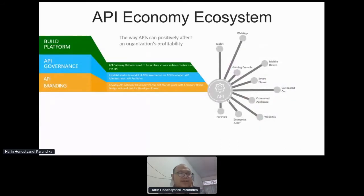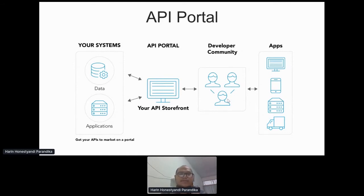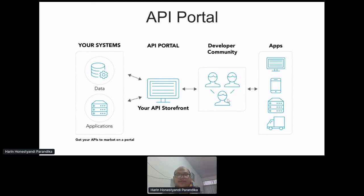After you have a mature model of API governance, you need to rebrand your API portal. The API portal is the API storefront for the company, so it has to have your company identity — your company logo, your company colors — and it will reflect your company image. When the developer community comes to your API storefront and has a great experience, it creates a very good image for your company, which attracts more developer community and API consumers, generating more traffic and revenue.